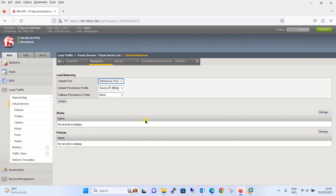This is how you create a persistence profile and assign it to the virtual web server. Once the persistence profile is created and assigned, the F5 Big IP device will use this profile to track client connections based on their source IP address, ensuring that subsequent requests from the same client are sent to the same server. That's all in this tutorial. Thanks for watching — if you haven't subscribed to my YouTube channel yet, please subscribe now. See you in the next tutorial.